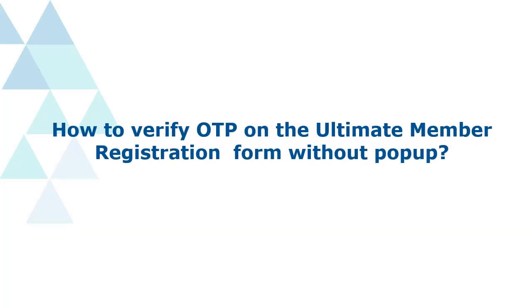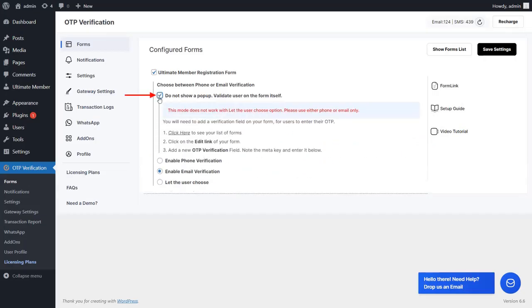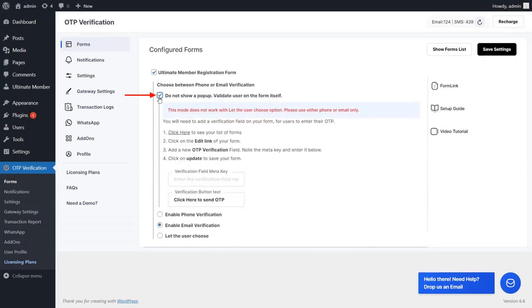Let's see how to verify OTP on the Ultimate Member Registration form without a pop-up. Go to the Form Settings page and select the Do Not Show a Pop-up option. Then click on the Click Here link to see your list of forms.